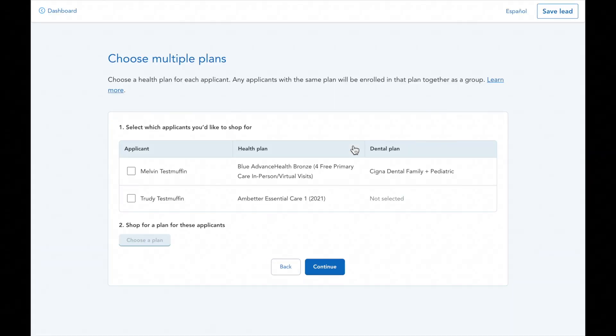Before we move on and enroll them, let's make a quick note about commissions on split policies. Only the plan chosen by the primary applicant is going to be looked at for commissions.